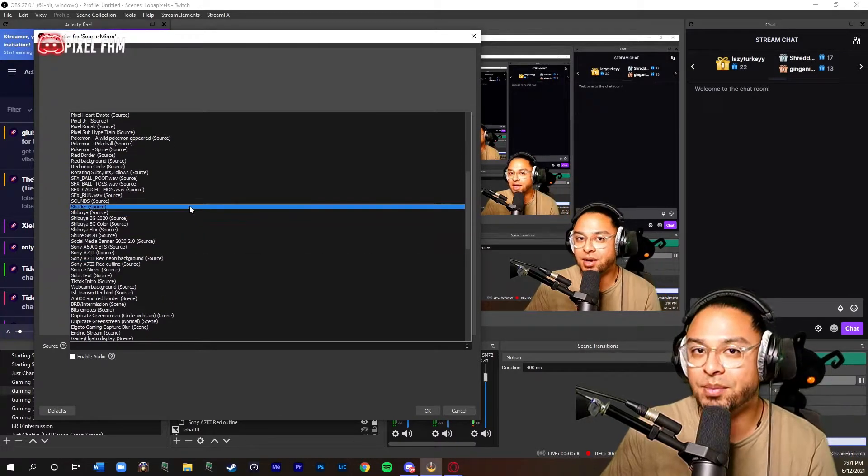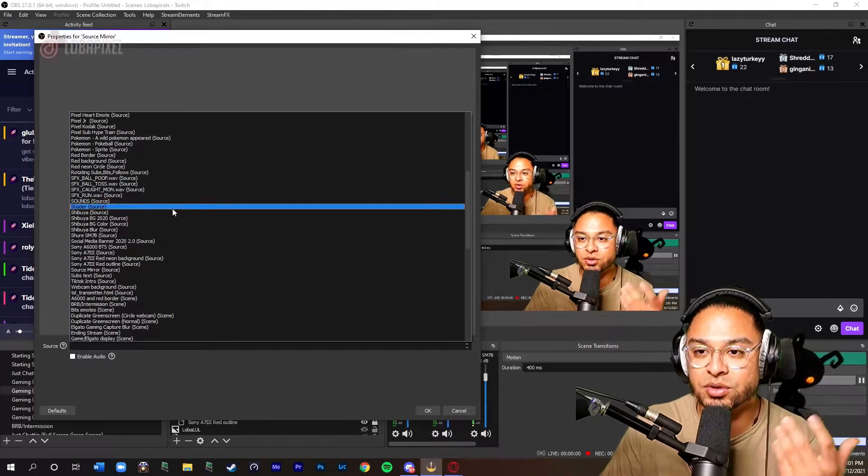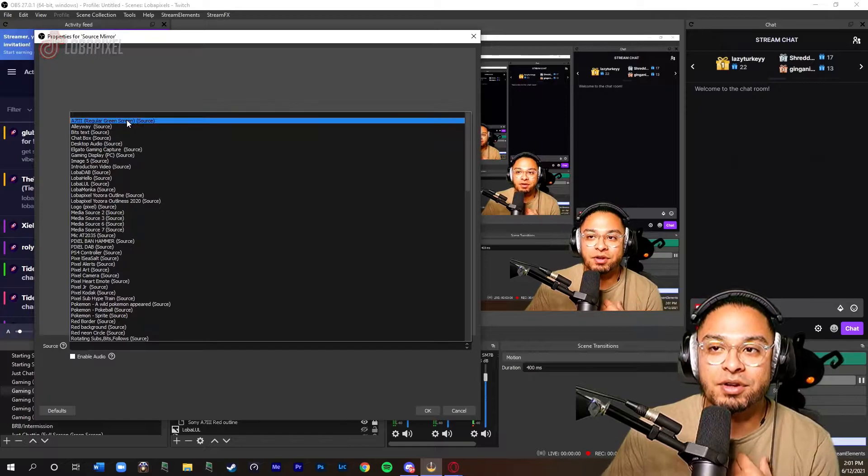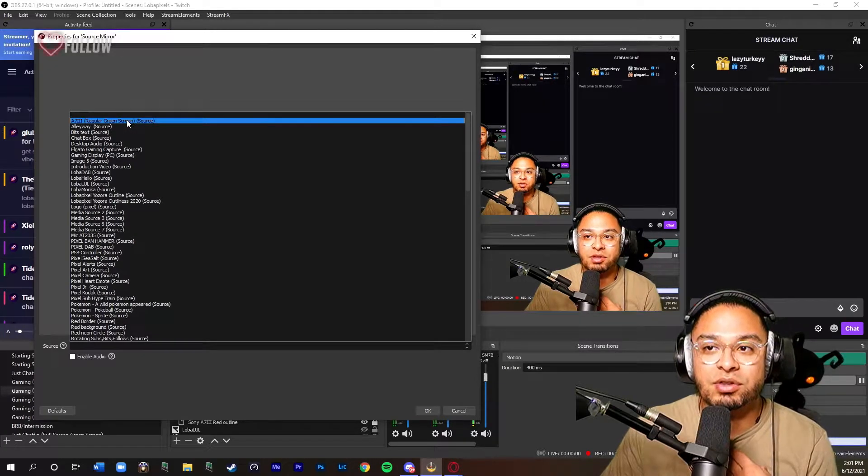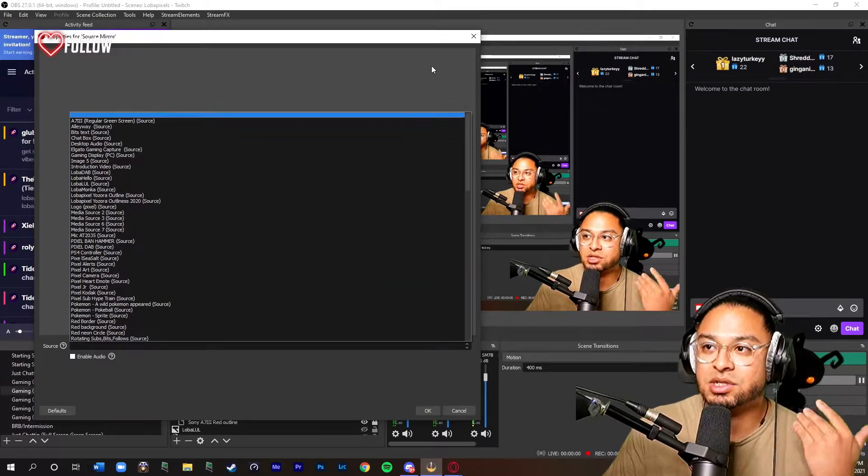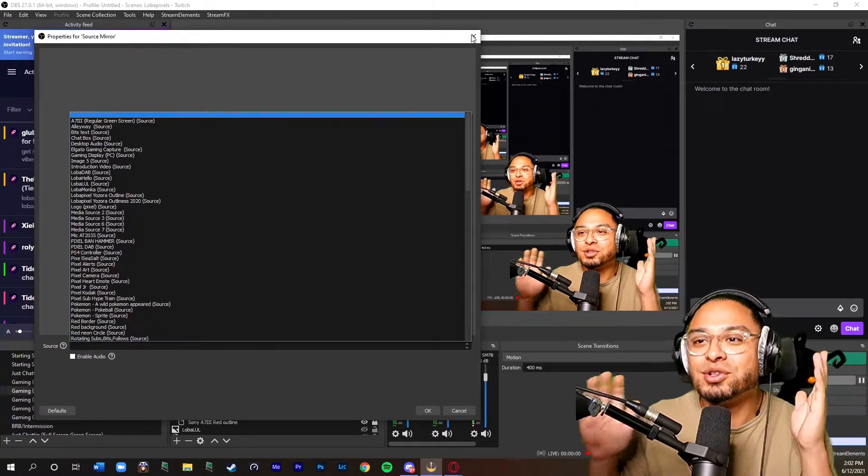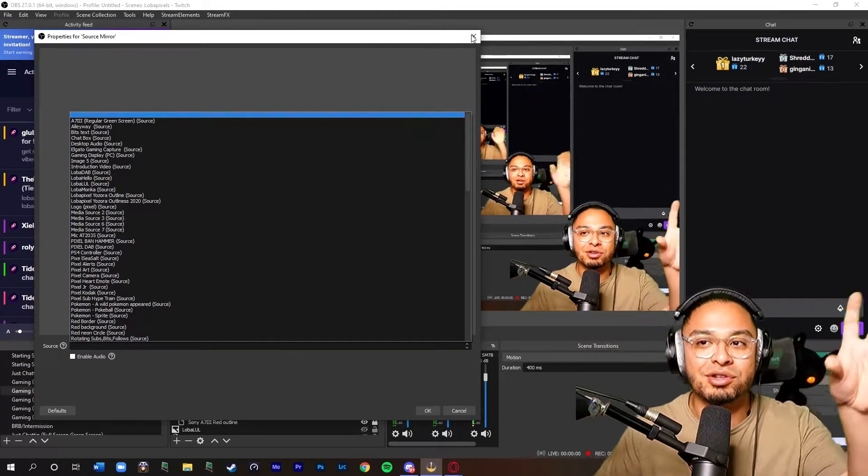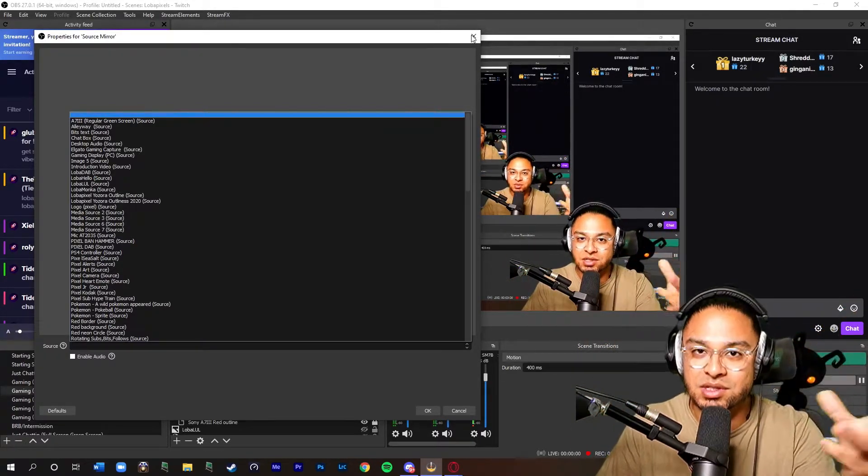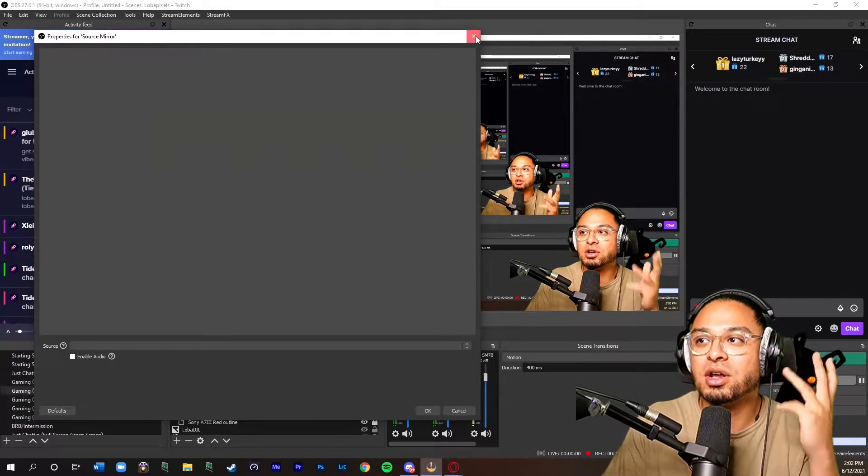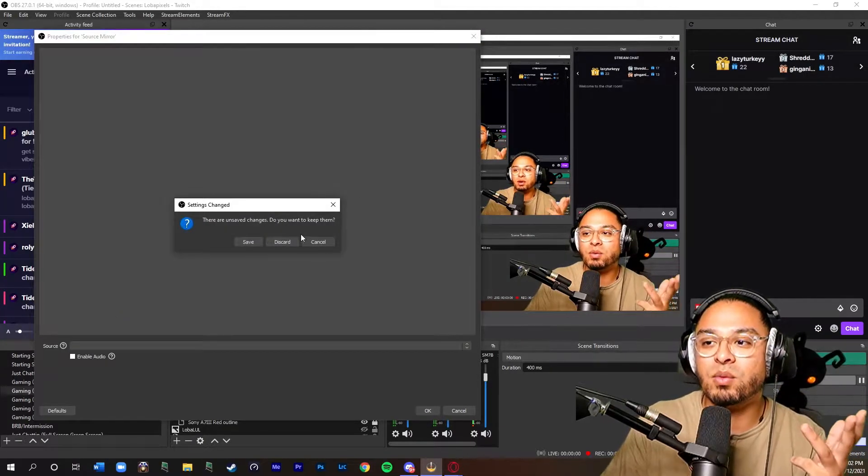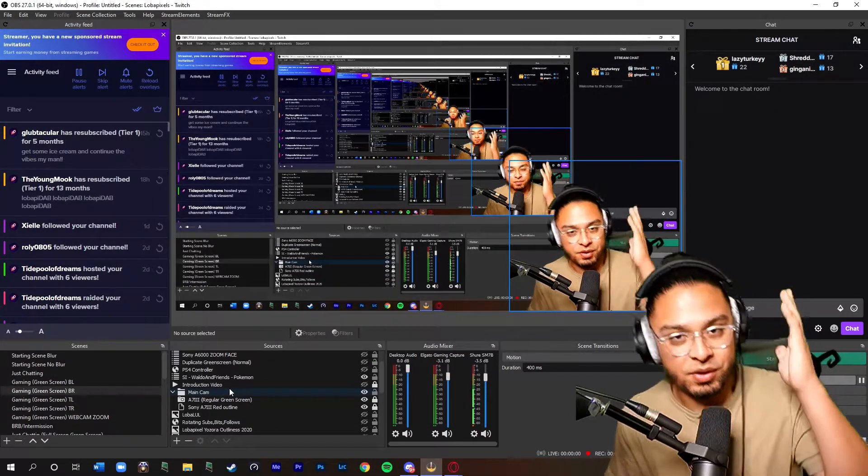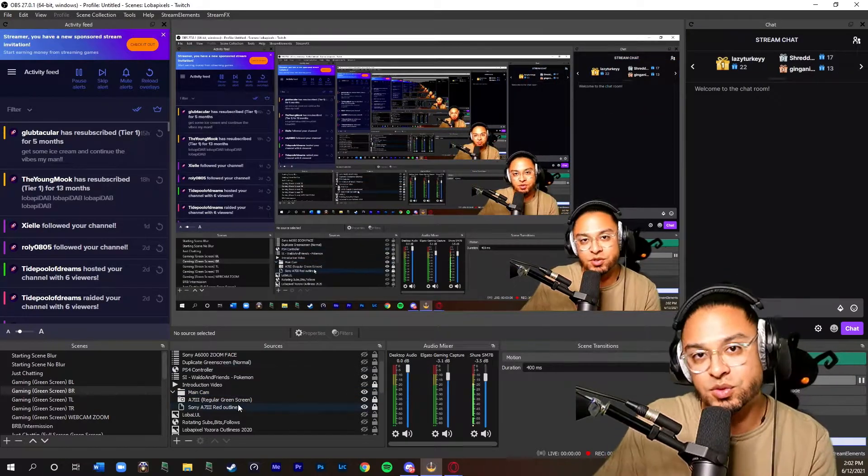You're going to want to look for your main cam. I have it under a73 regular green screen, that's my source. Make sure that you know which one you're doing because you don't want to get mixed up with other sources or other nesting sources that you've done before. So make sure you pick the right one. Once you have the right settings for your source mirror...